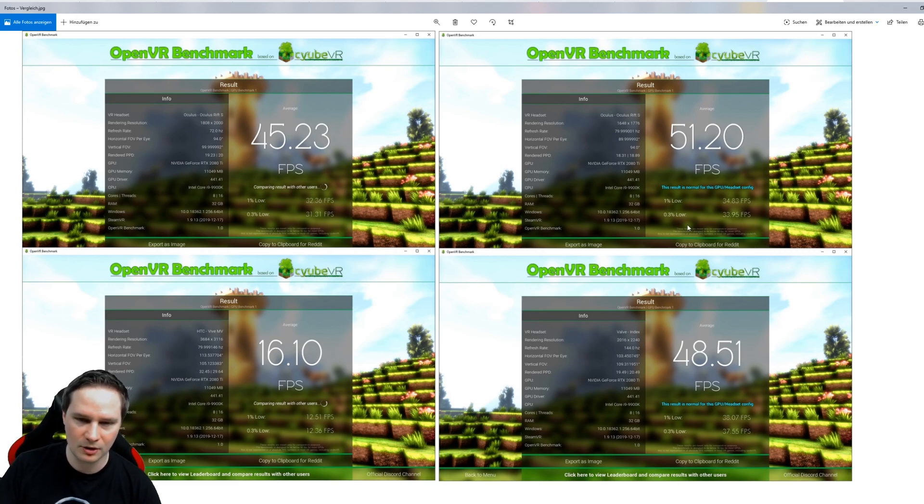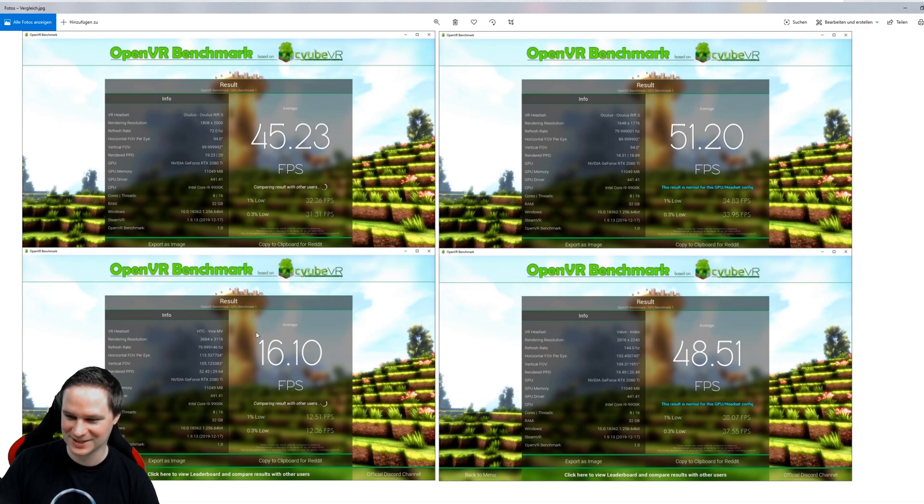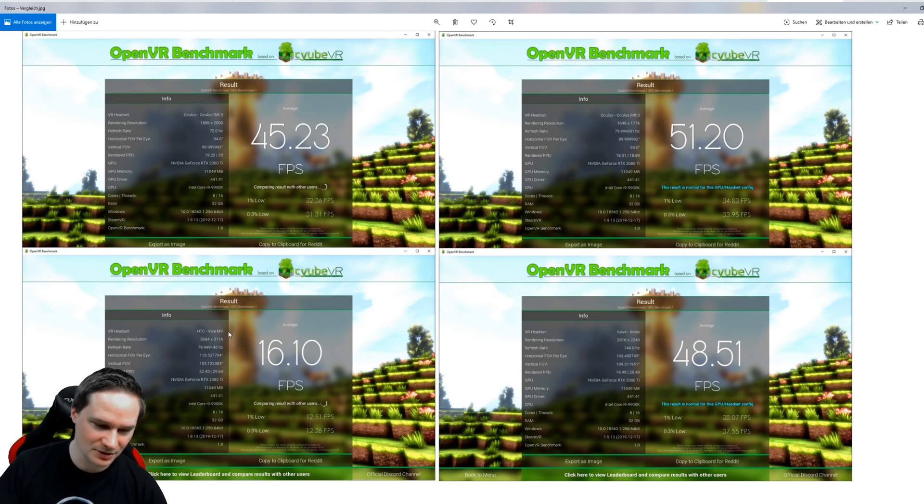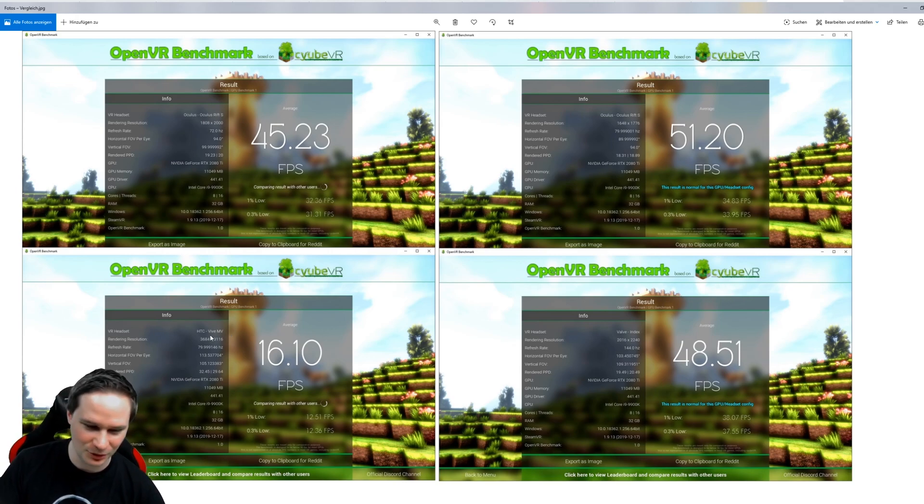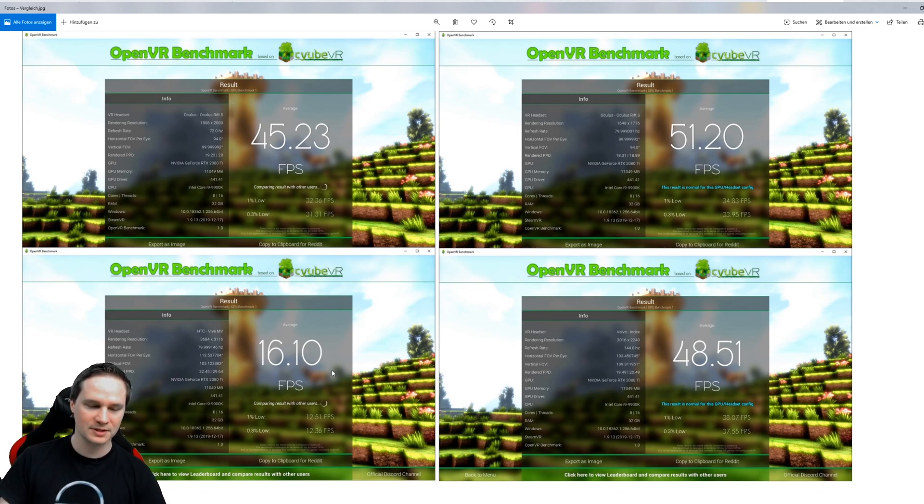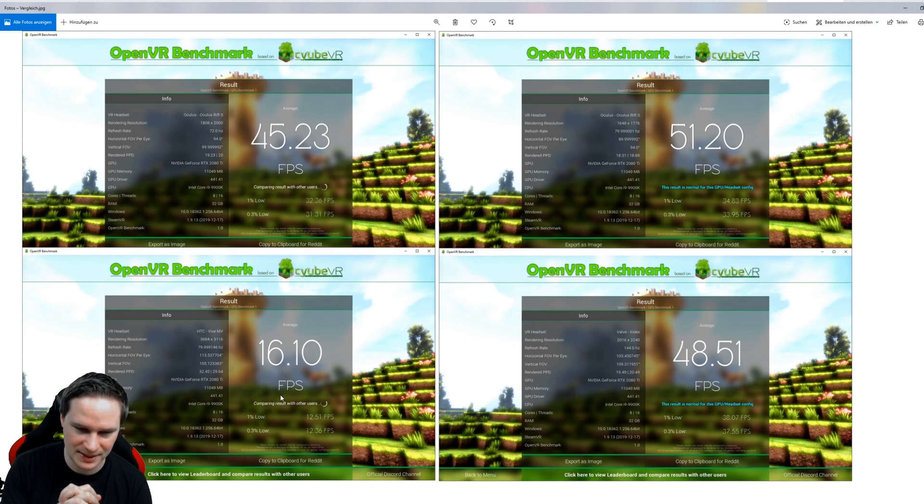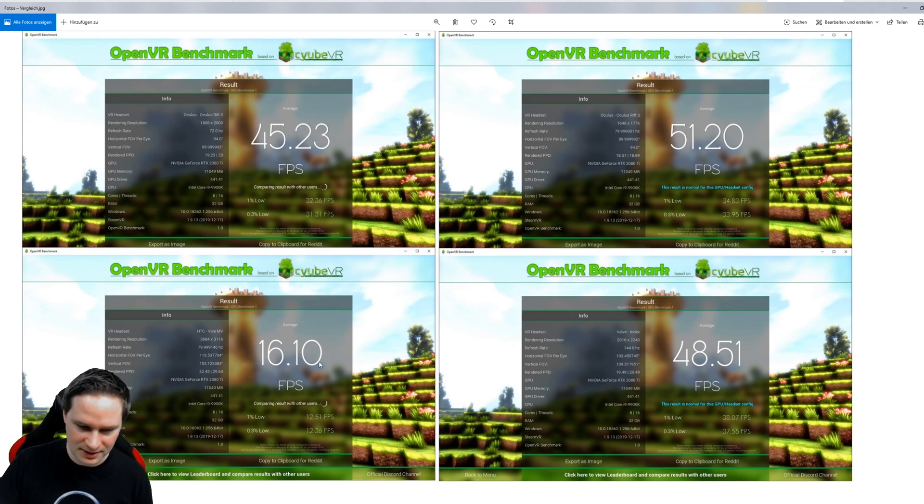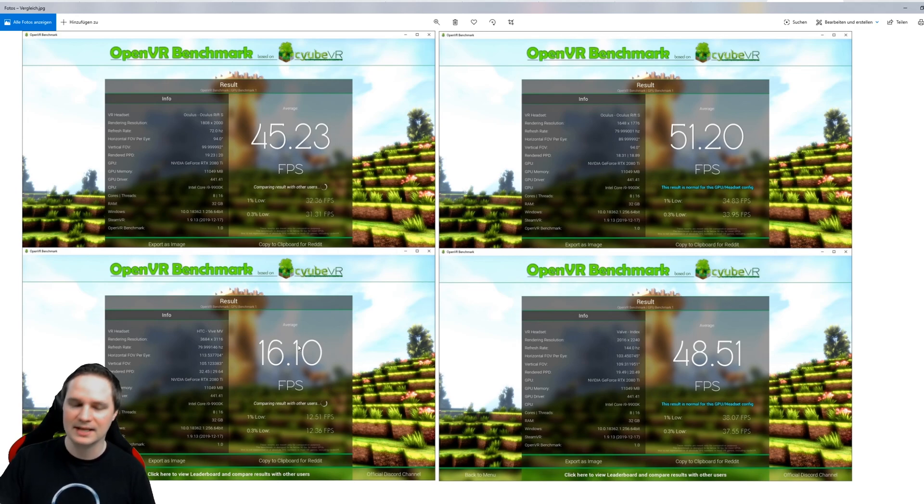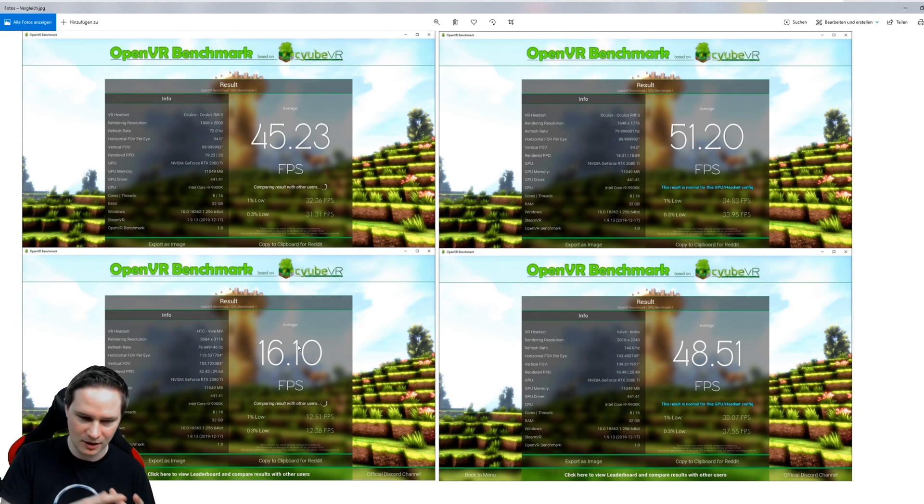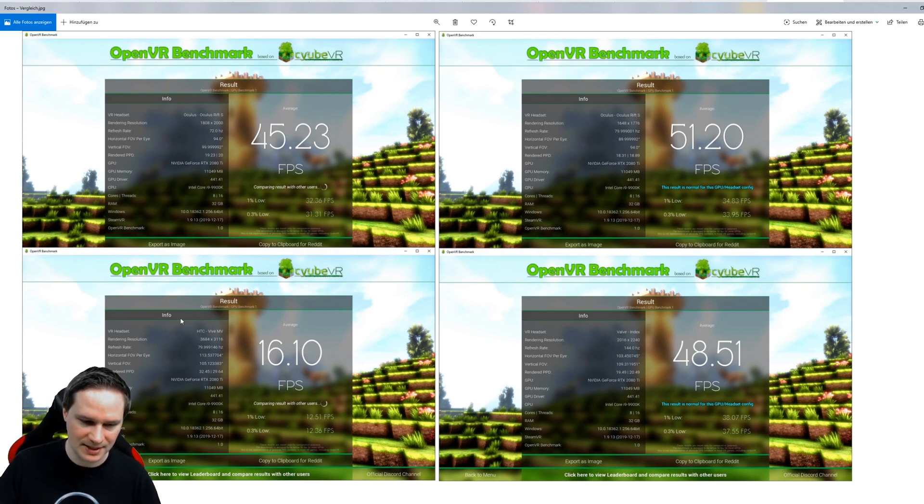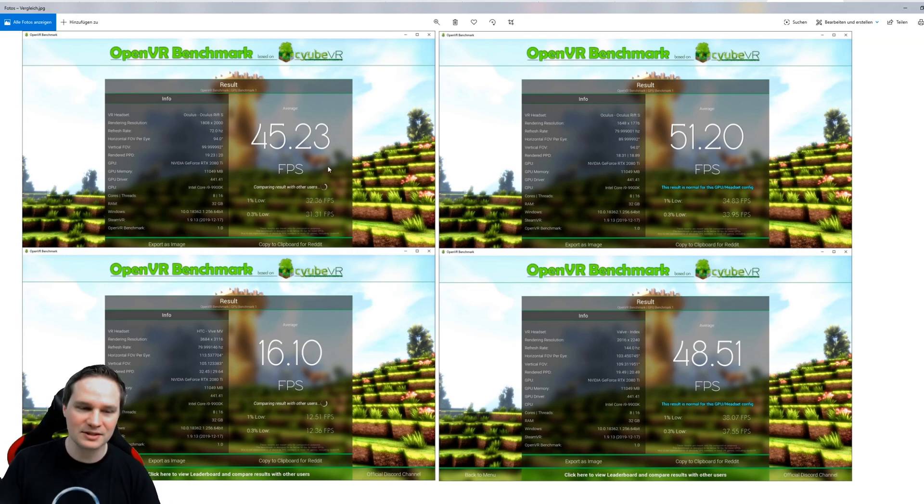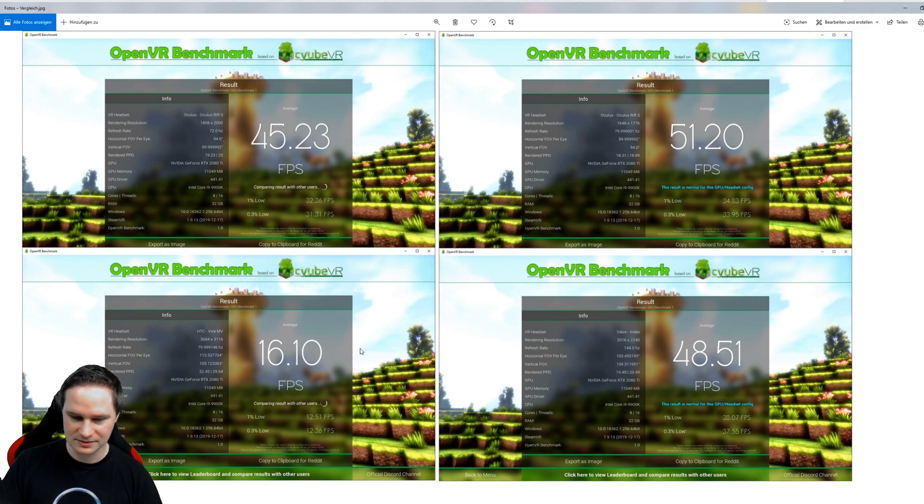And this one was expected. I mean, the Pimax runs here on 3684 by 3116 resolution. This is ultra high resolution, and of course the benchmark value is much lower here. That's the truth, that's expected. However, to tell you that again, this is not the real frames per second that you will see in the game Cube VR where the benchmark is based on. So if I play Cube VR with the Pimax 8K in this resolution, I get much higher FPS than 16, of course. This is only a benchmark that stresses the PC extremely.